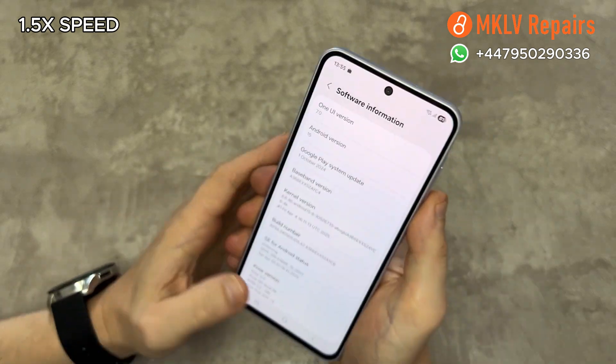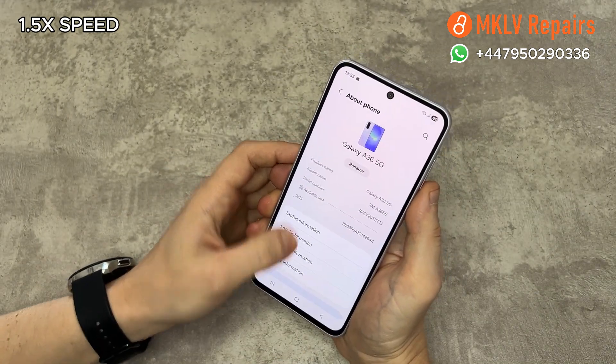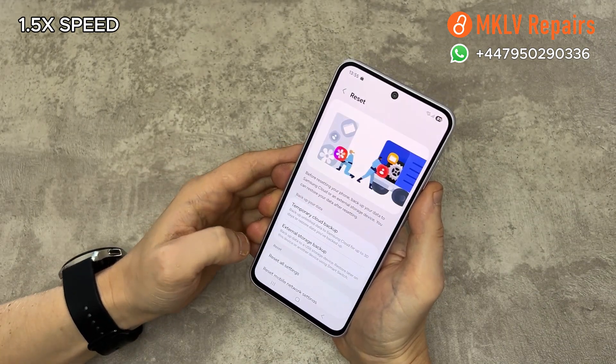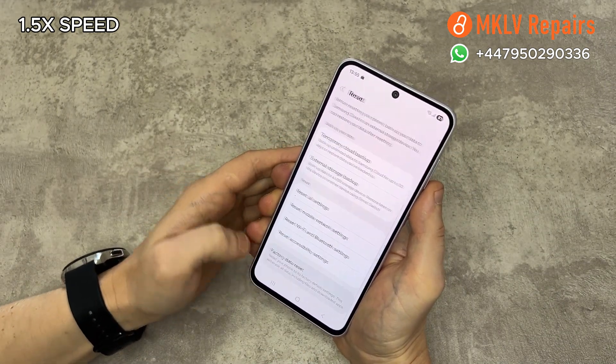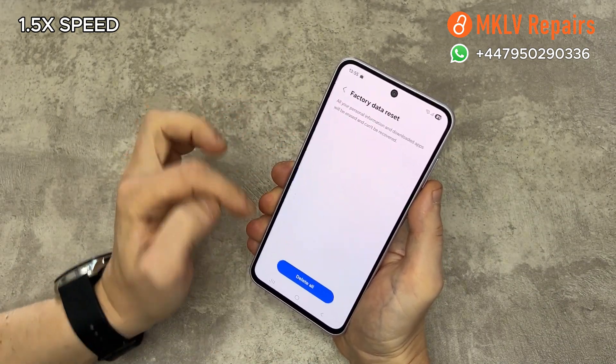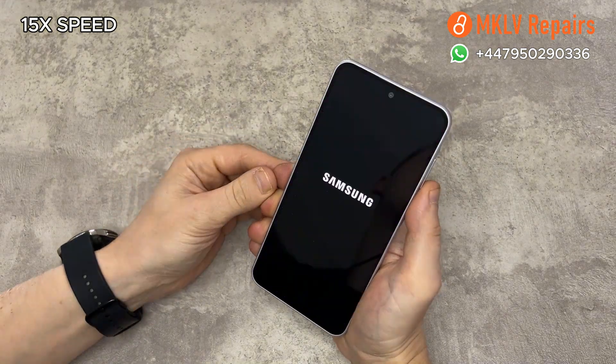After that, scroll to the bottom of the page and find factory reset. Do that. Now again, wait for the phone to turn on.